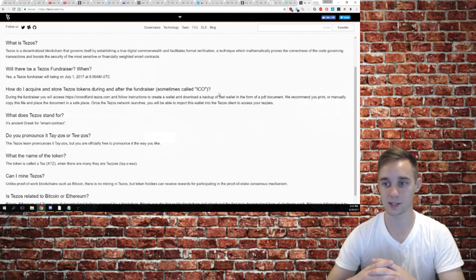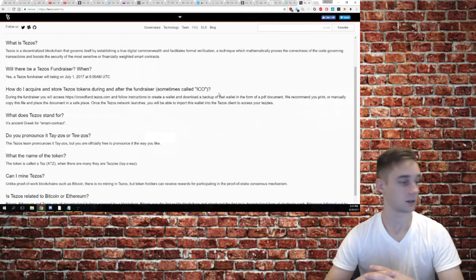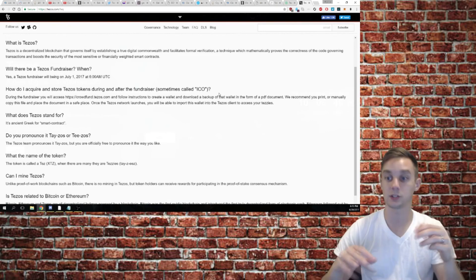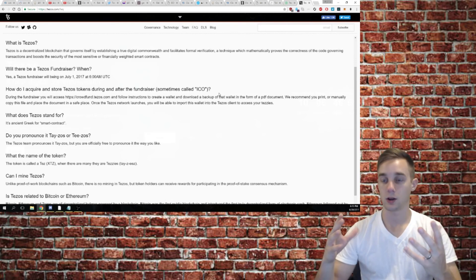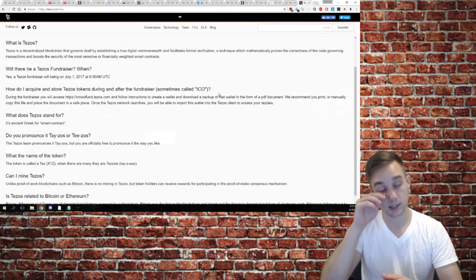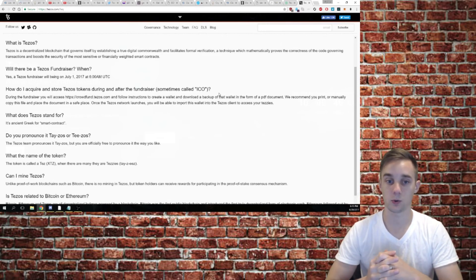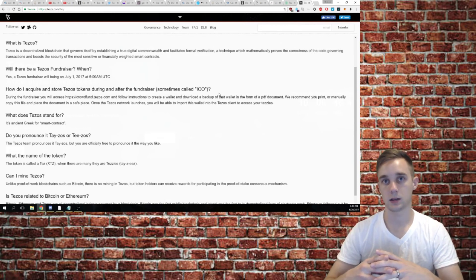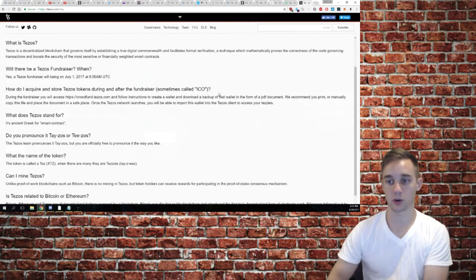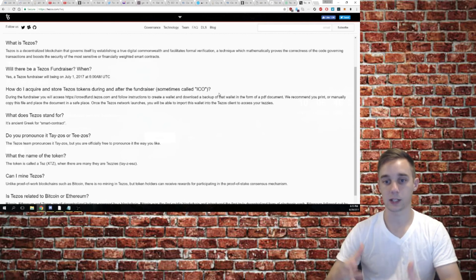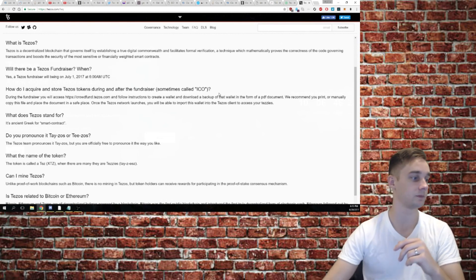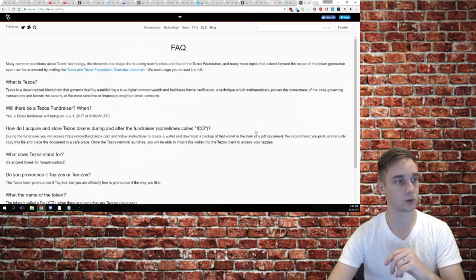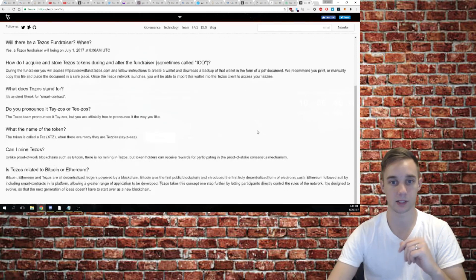Can I mine Tezos? Like I said before, this is going to be a proof of stake blockchain. Anyone that doesn't know what that means, proof of stake essentially means that you earn an annual income off of the amount of tokens that are currently sitting in your wallet. It's kind of like earning interest in a savings account, but instead you're earning tokens for letting your tokens sit in your wallet instead of putting them on the market and selling them. It really incentivizes people to hold on to their tokens. I personally like proof of stake. I think it's an excellent idea.